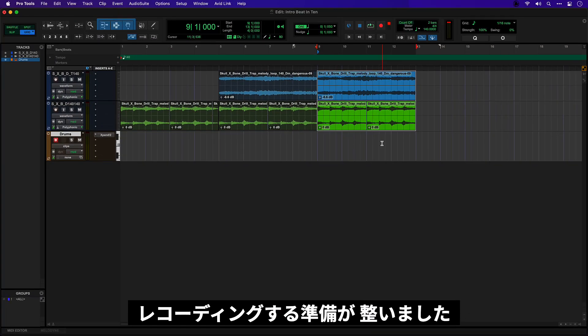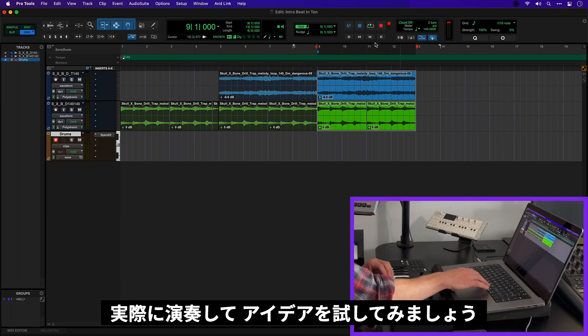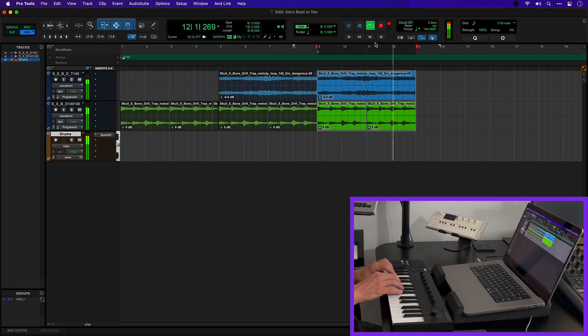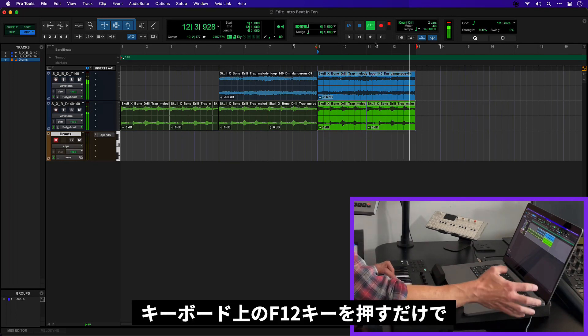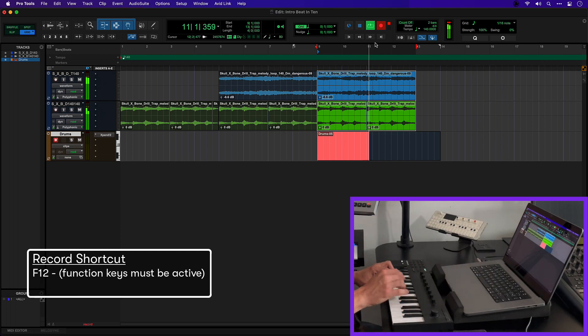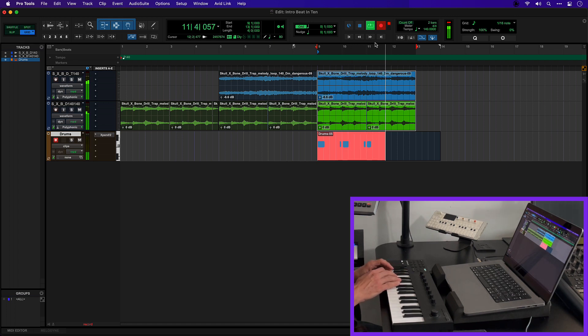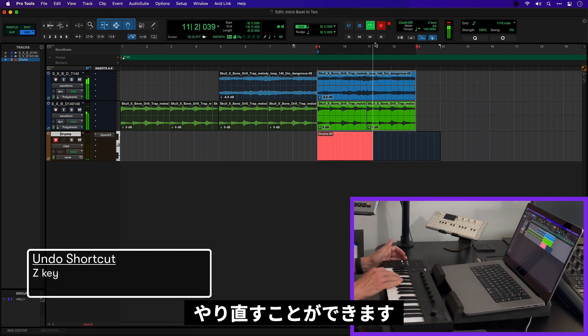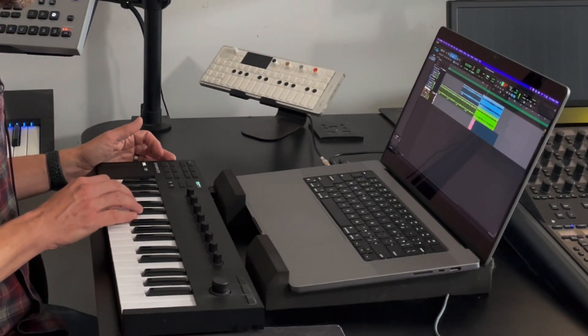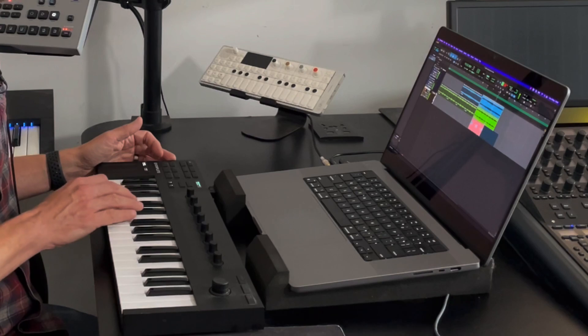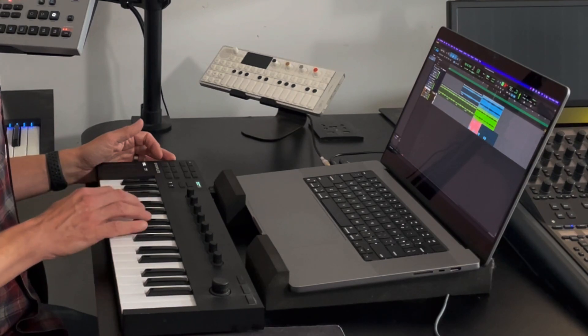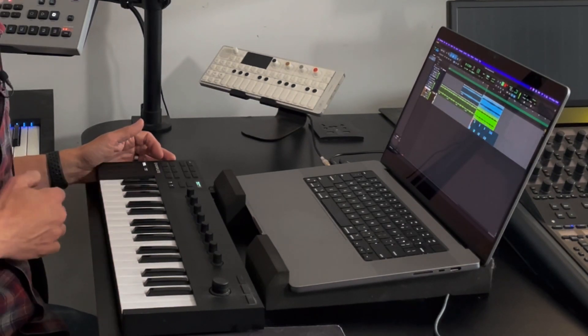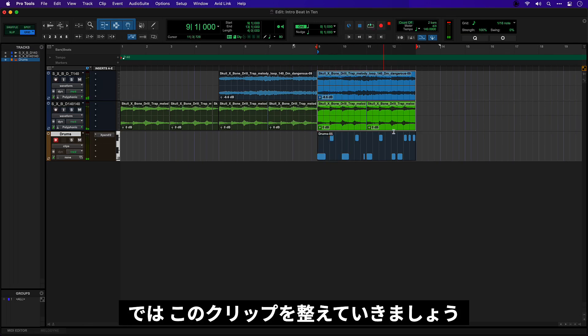Okay, so now I am ready to record something. My track is already armed. I can actually just hit play and try out some ideas. Okay and when I'm ready I can just hit F12 on the keyboard and Pro Tools will start recording. Now if I don't like what I did I can just hit the Z key and undo and try again. Okay there's something to start with then.